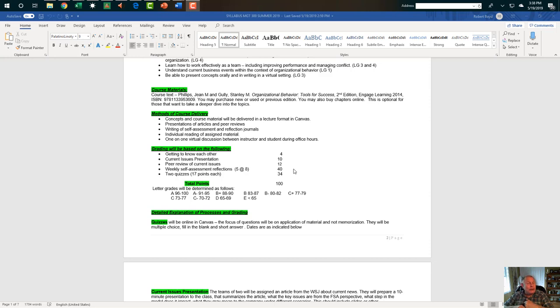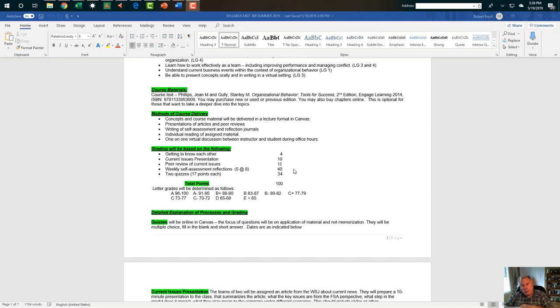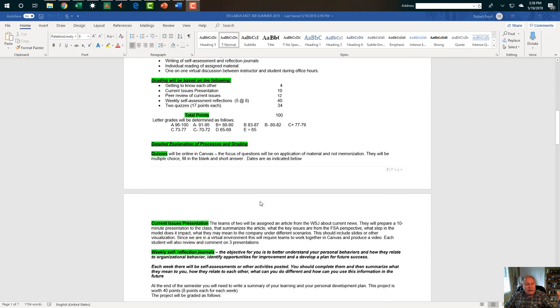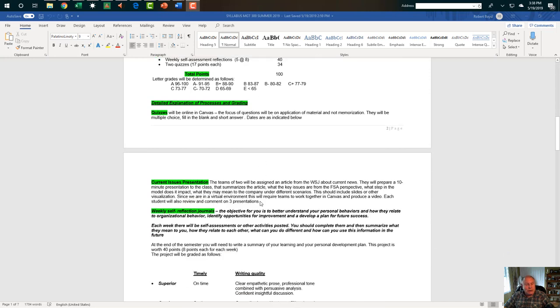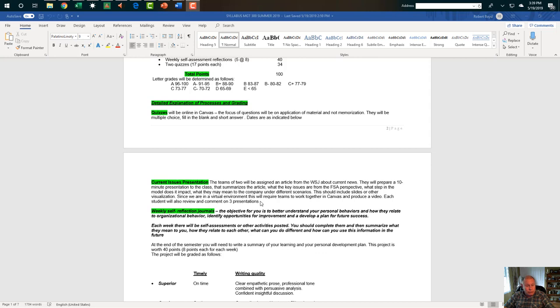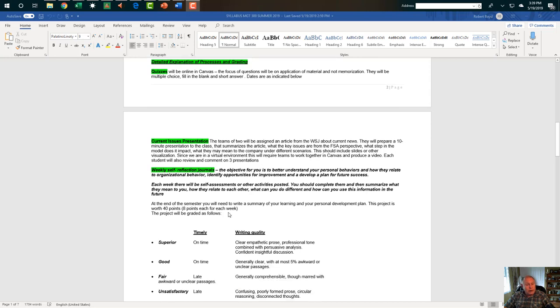We're going to do weekly self-reflections. They're due every Tuesday. I'll post the reflections. We'll give you some more instructions. But that's worth 40 points. A significant portion of your grade is to help you internalize what we're talking about. And there will be two quizzes. One midpoint. One maybe at the two-thirds point. Each one worth 17 points. And that should total up to 34. This is how we determine grades. A little detail explanation. Quizzes are on Canvas. The focus of questions will not be on application of material and not memorization. Current issue presentations, we talked a little bit about that. And we'll give you more detail as we move forward here.